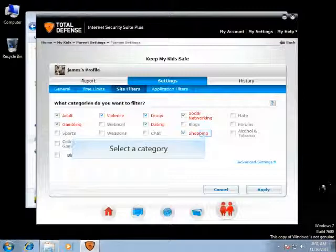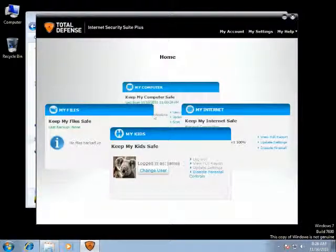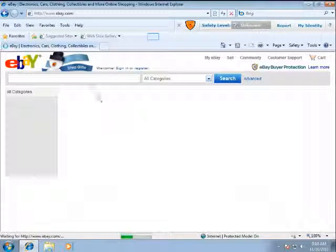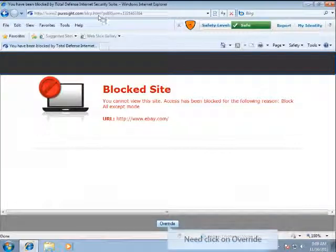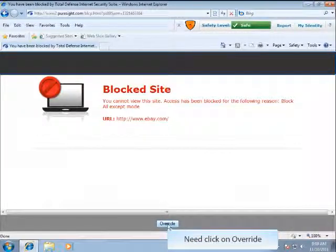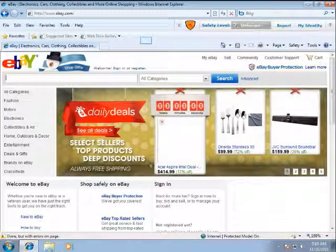Let's see how it works on a selected category. The child tries to log on to a shopping website — for instance, eBay. They will see a blocked page stating the website is blocked by parental controls and that they need to enter the override password to access the website. Once the password is entered, the user will be able to view the website.